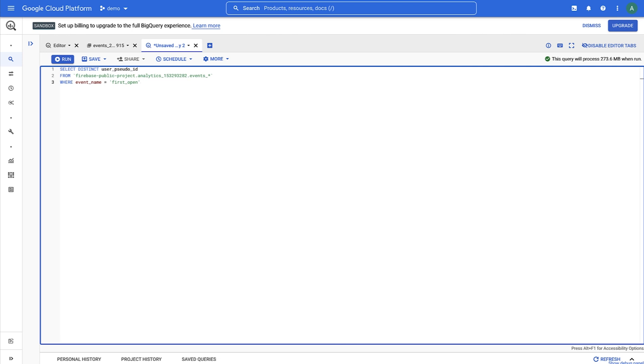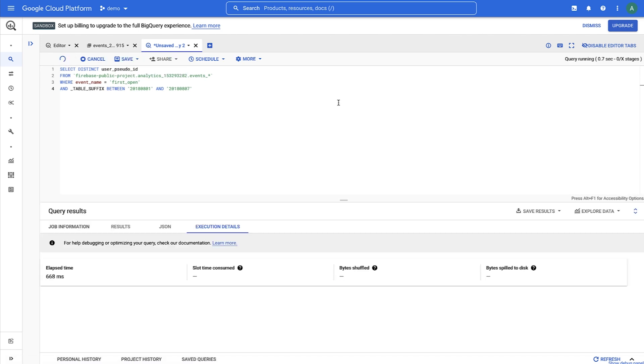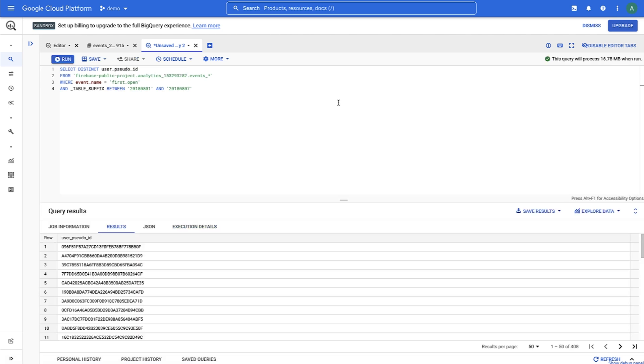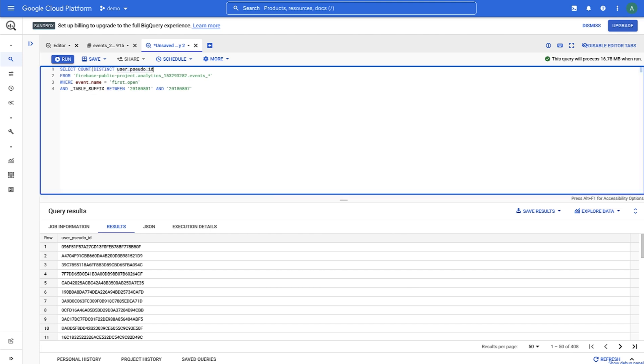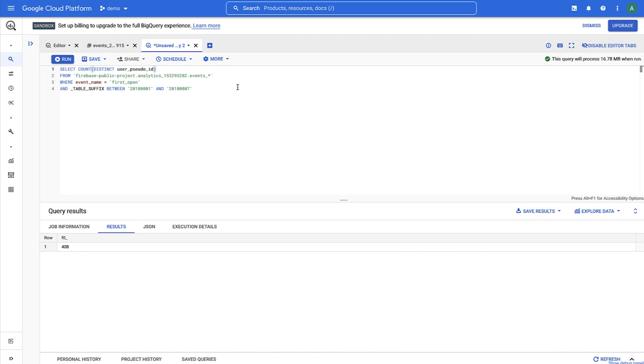We'll also want to get the users between August 1, 2018 and August 8, 2018. If we hit run, we'll see a list of all users who first used the app during that week. And we select the count from this query. It looks like that's 408 users.